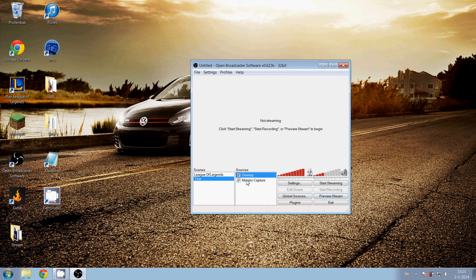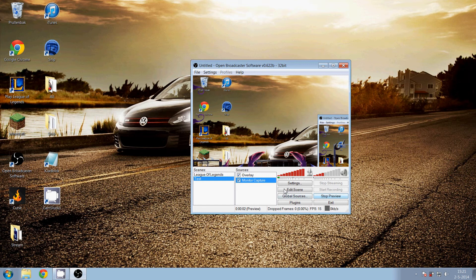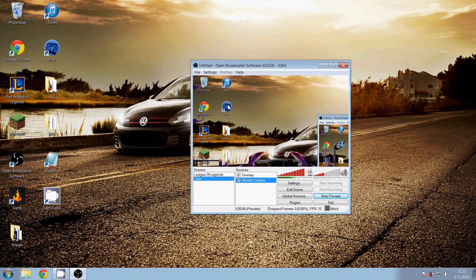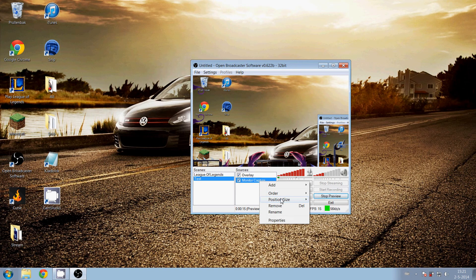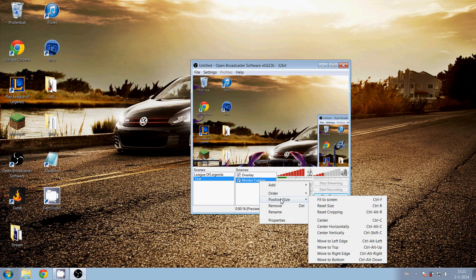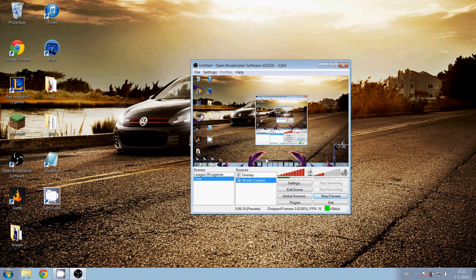Then preview stream. You'll see it's not fitting in the center of your screen, so right-click on monitor capture and position fit to screen. Then you see it's right in the center.